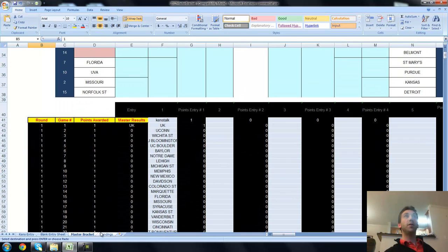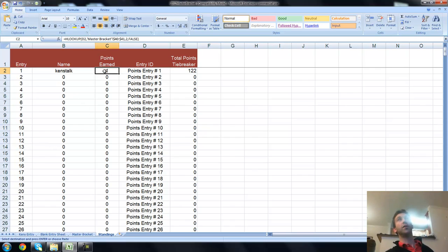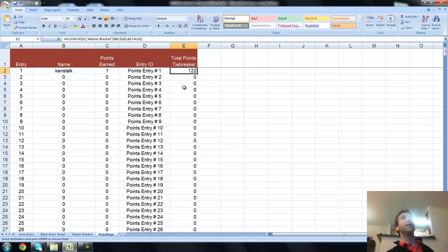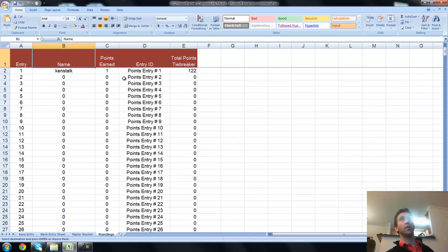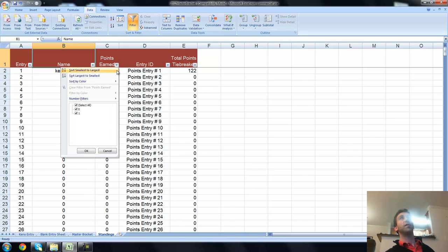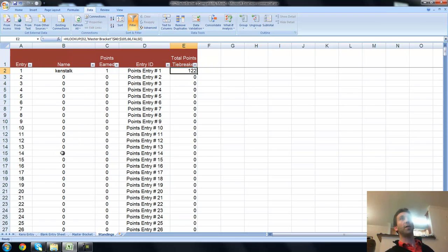And once this is done, you have a standings page and you can see that the only person who has an entry in here is me right now. And we've only seen one result and I earned one point because I got that right. And here's my total points for tiebreaker, 122. You are going to have to figure this out manually. If you have two people who tie, you can always sort this thing by descending by points. You can use these filters here to sort. You can always sort this descending, largest to smallest. And whoever has the most points, if they're tied, you'll have to manually do your little tiebreaker, but it's pretty easy at that point, so not a big deal.